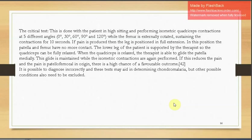The critical test is performed with the patient in high sitting, performing isometric quadriceps contractions at five angles — 0, 30, 60, 90, and 120 degrees — while the femur is externally rotated, sustaining each contraction for 10 seconds. If pain is produced when the leg is in full extension with no patella-femur contact, the therapist glides the patella medially while the isometric contractions are repeated. If this reduces pain, the pain is patellofemoral in origin, indicating a favorable outcome. Other possible conditions should also be ruled out.